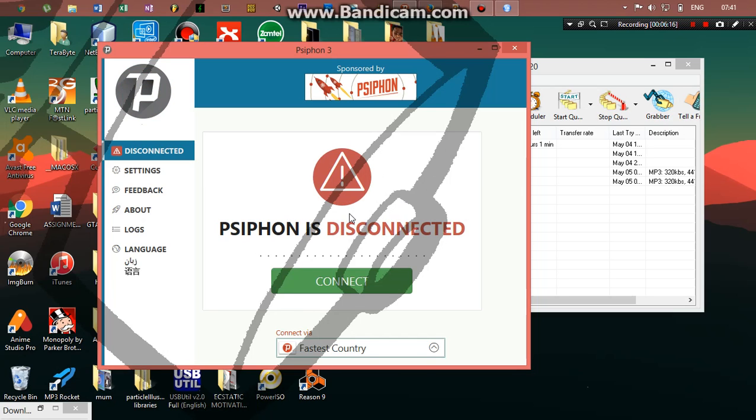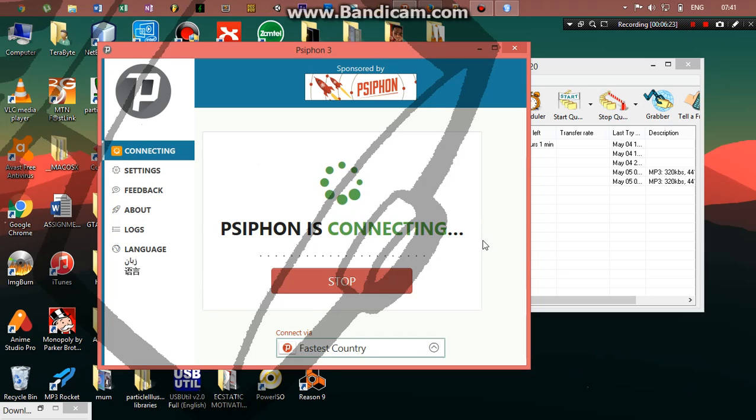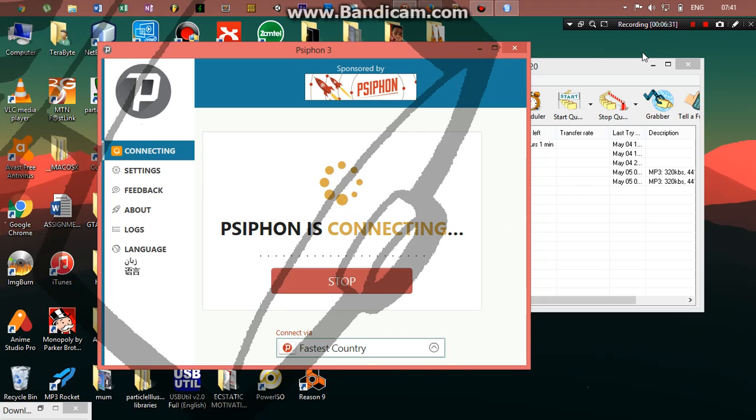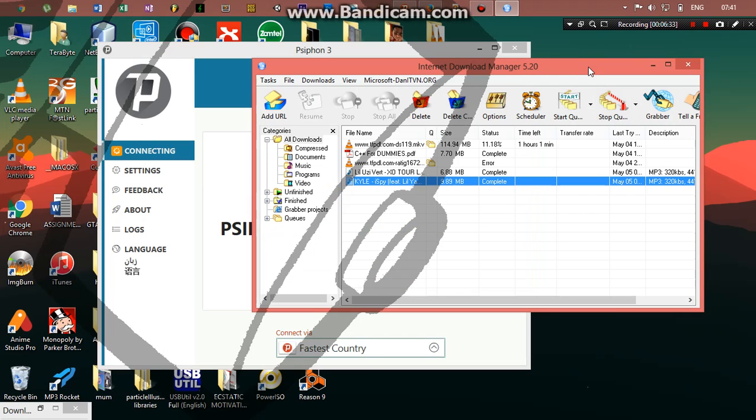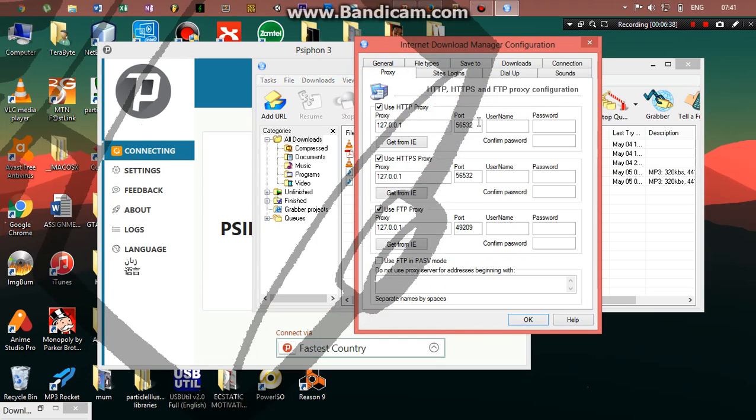Okay, so now here's what happens. Suppose I want to disconnect, maybe I want to turn off my computer or something. And if I reconnect, what PC phone does is it's going to generate a random port which is going to be different from the former port. But that won't happen with IDM.